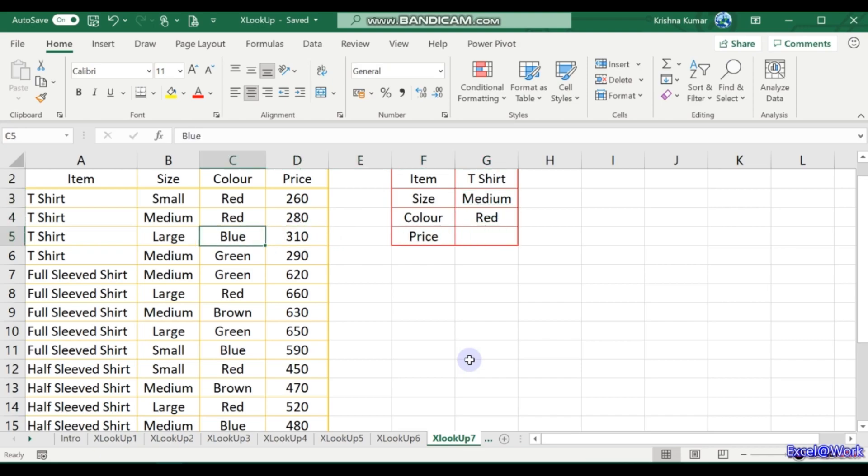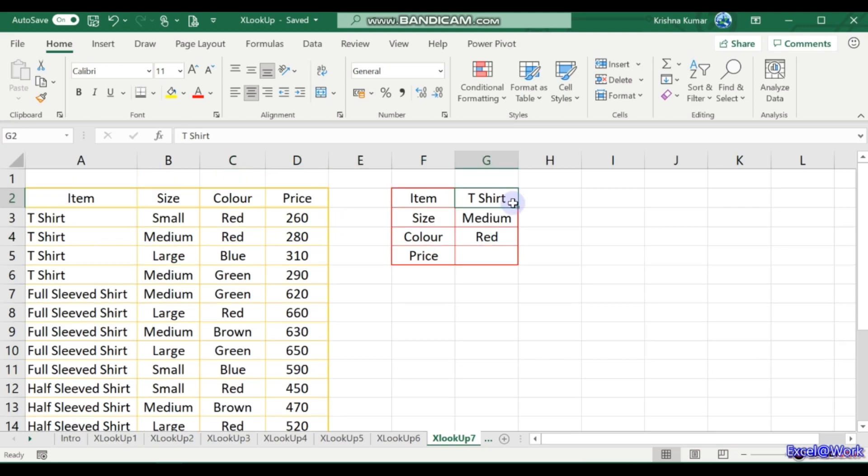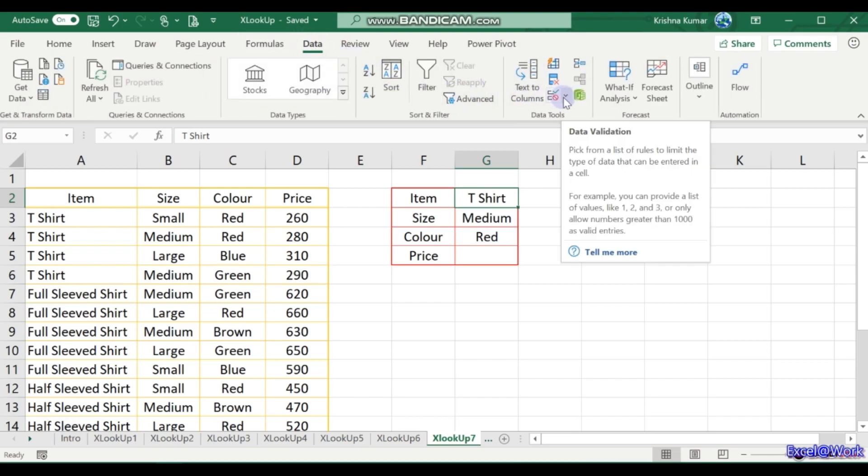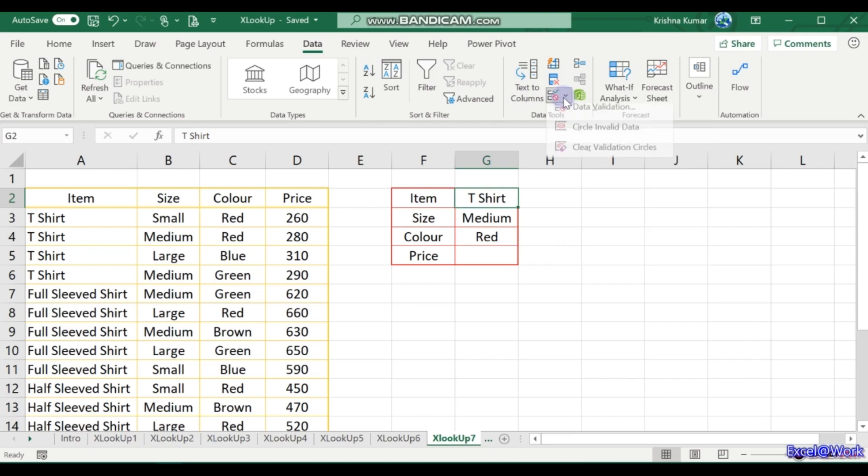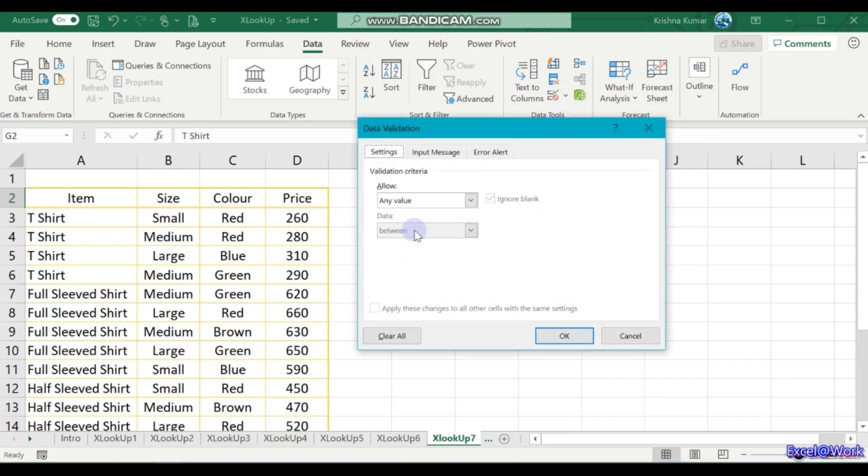So if I want a red t-shirt in medium size, what will be the price? So I go to the t-shirts, medium, red. Red is 280. So we can use data list validation.